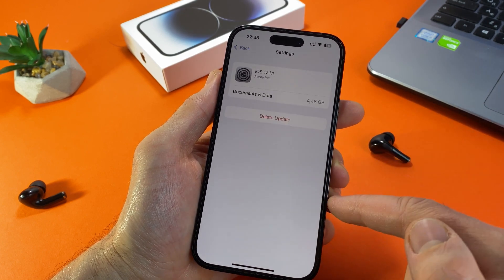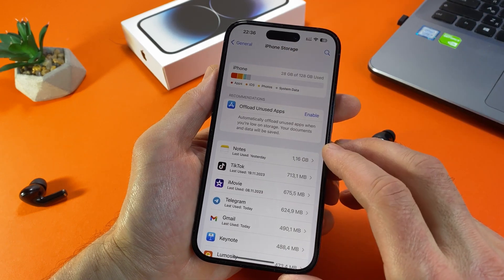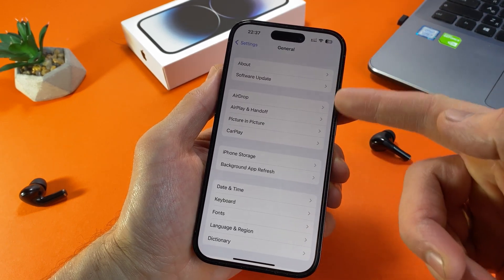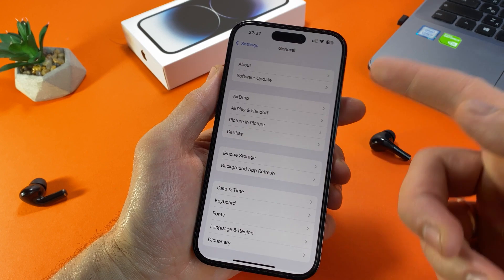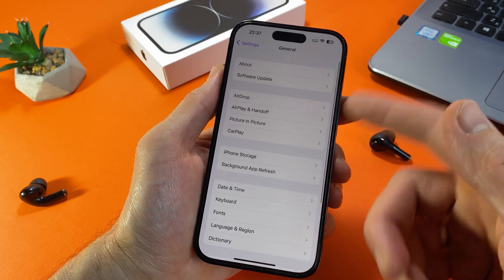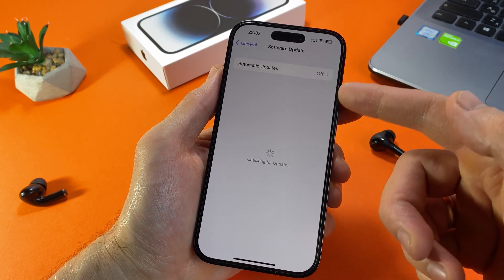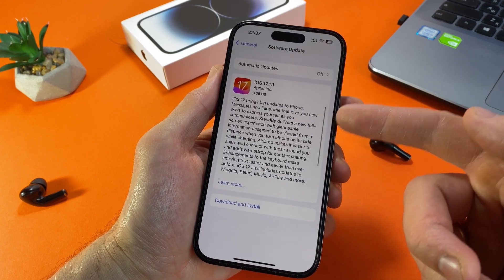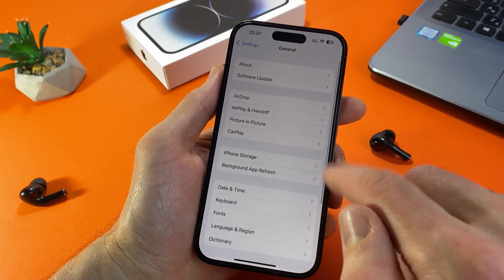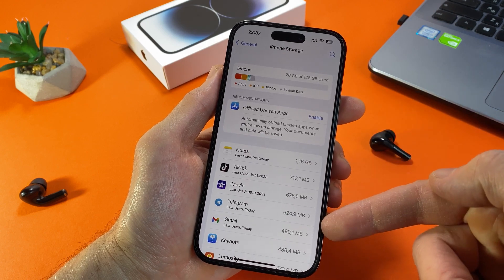The iPhone storage has been cleared and the notification in the settings has disappeared. Friends, I hope that I helped you delete the iOS update on your iPhone and consequently free up storage on your device.